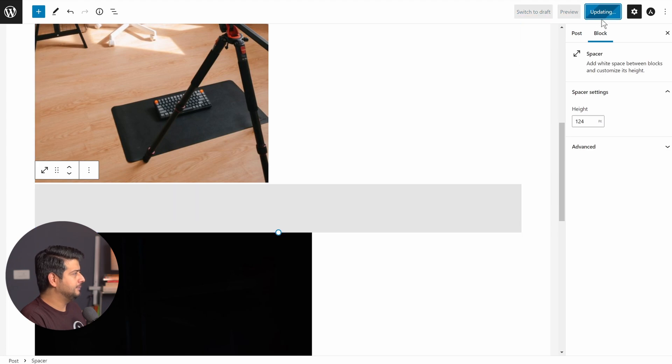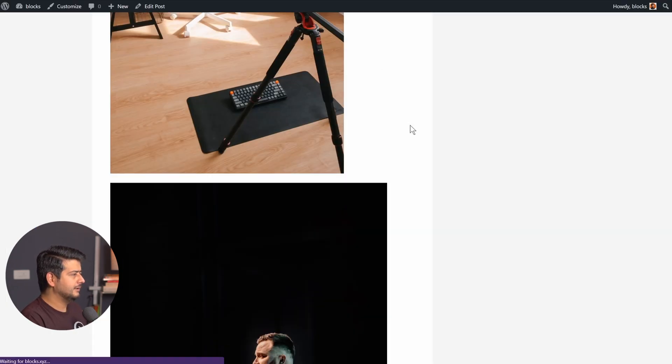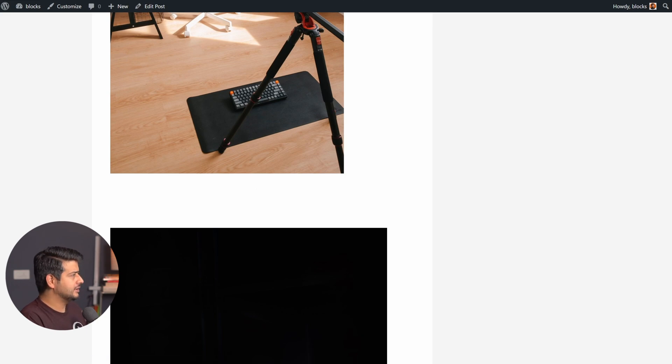So let's say I was happy with somewhere around 124 pixels. I'll update the post. I'll go to this page. I'll refresh it once again.